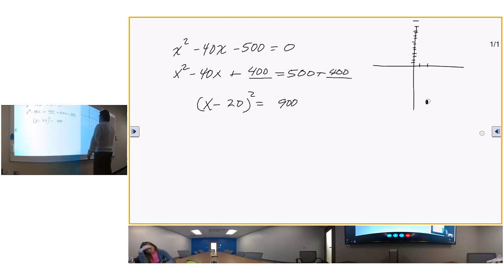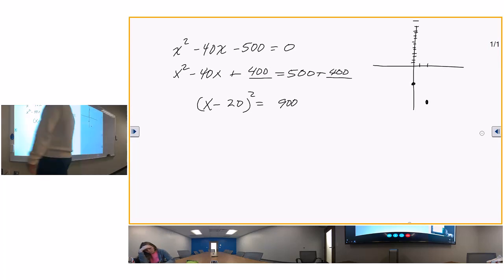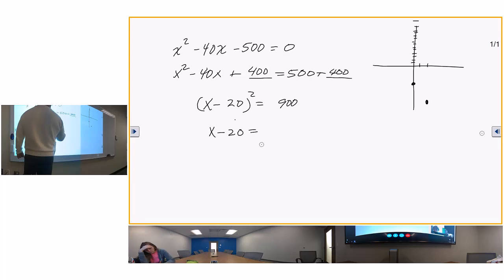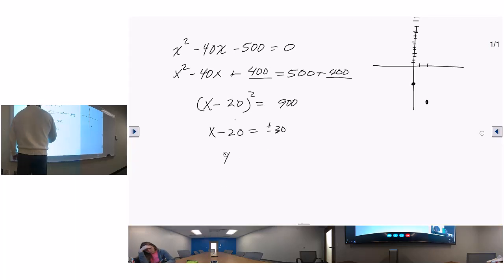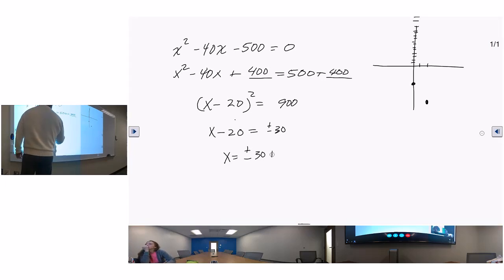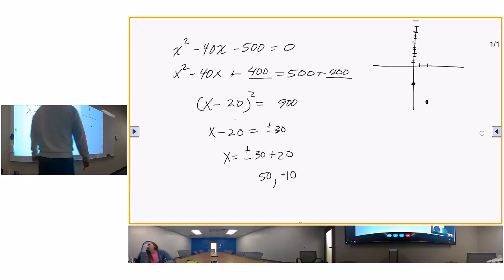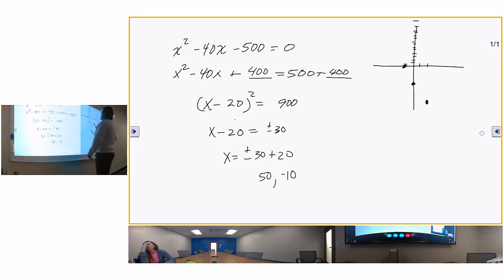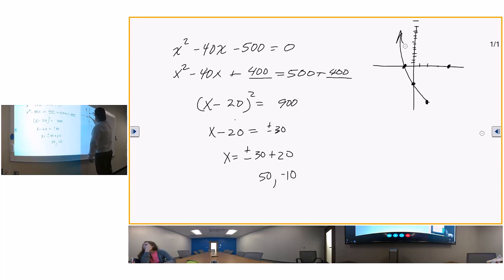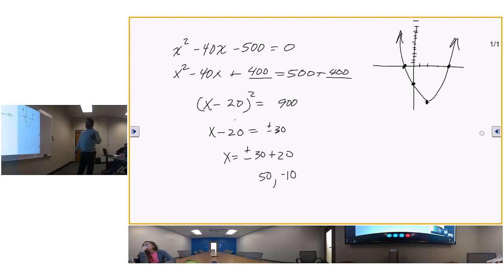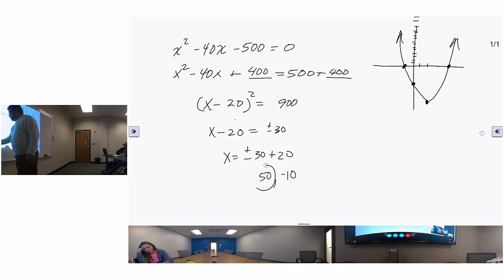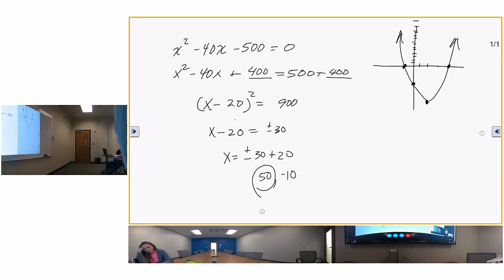The y-intercept is negative 500. Finding x-intercepts: x minus 20 equals positive or negative 30. So x equals positive or negative 30 plus 20. That gives x equals 50 or x equals negative 10. Negative 10 is right here, positive 50 is over here, so the parabola looks like this. x equals 50 is what they're looking for.